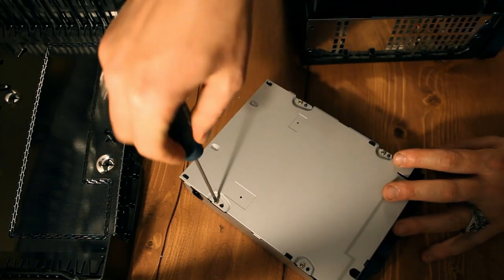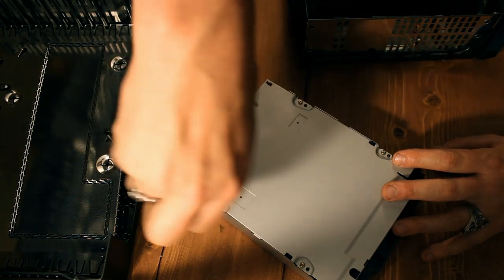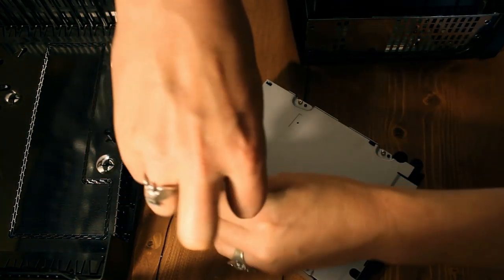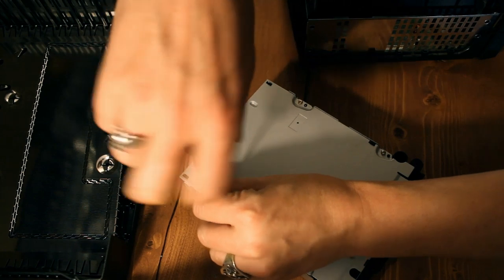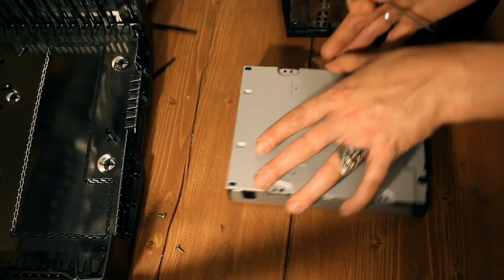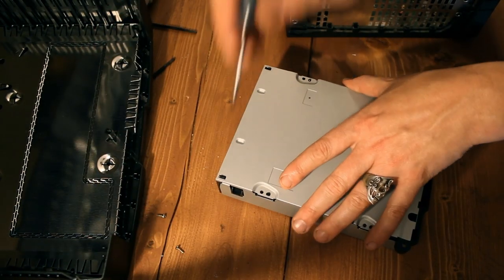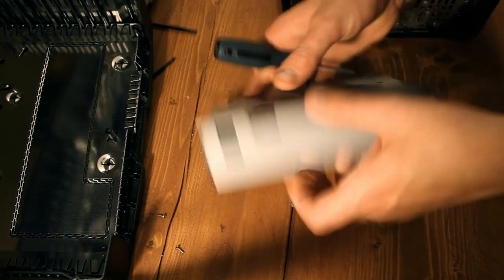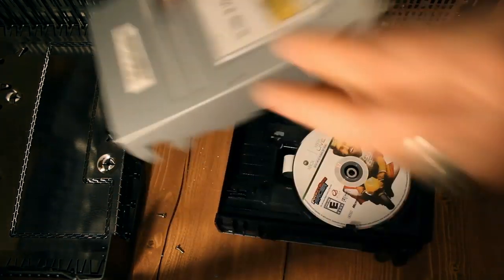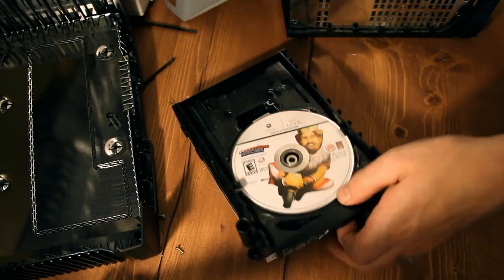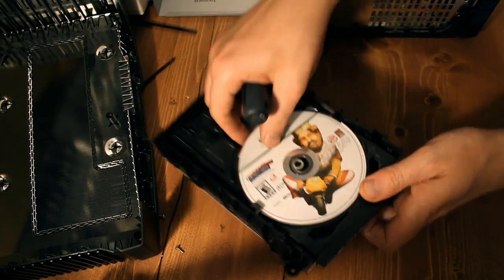So we're gonna flip this over and take all these guys out. There's gonna be four of them. So we'll start with one here and then we'll do the rest. Alright, so we got all the screws off there. Flip it over, take it off the top here. Oh la la, there's the king. We got the king out.